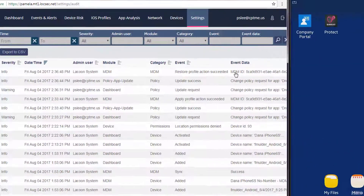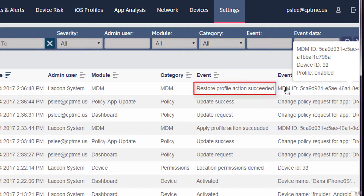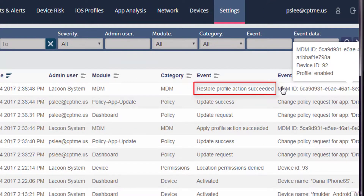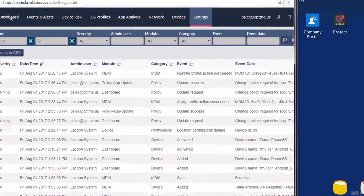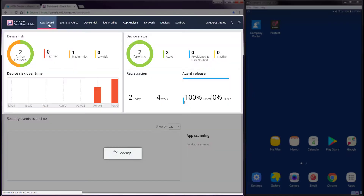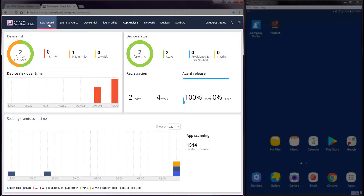Navigating to Settings Audit Trail, we can see that the dashboard sent an MDM event updating the state of the Android device. The Android device with the device ID of 92 had its state reset to normal. Navigating to the dashboard tab, we can see that there are no longer devices considered to be at high risk.